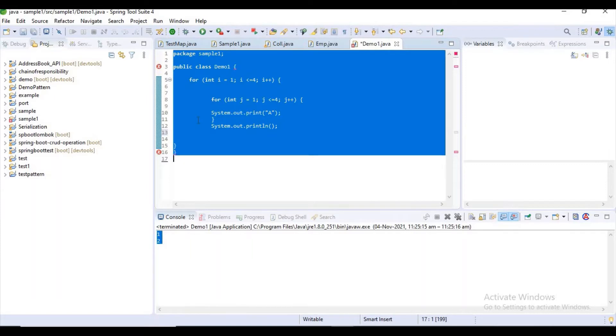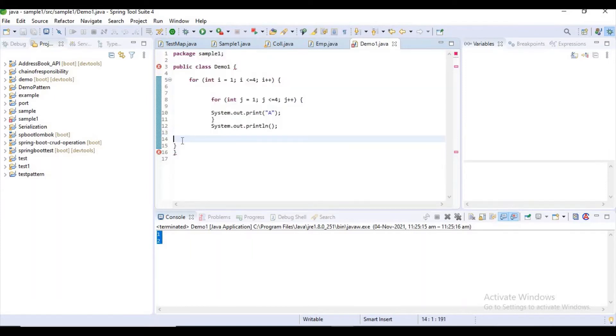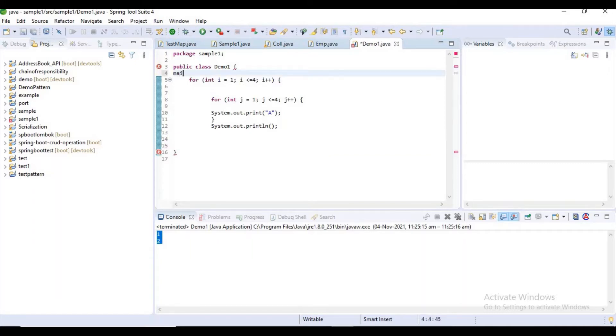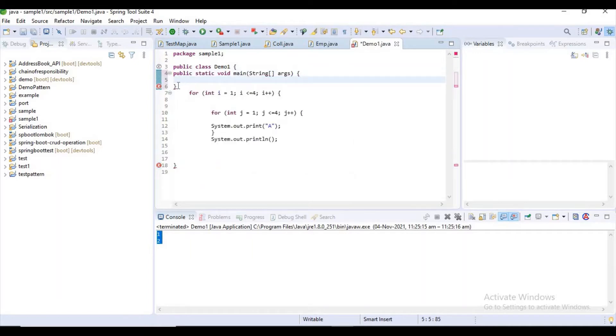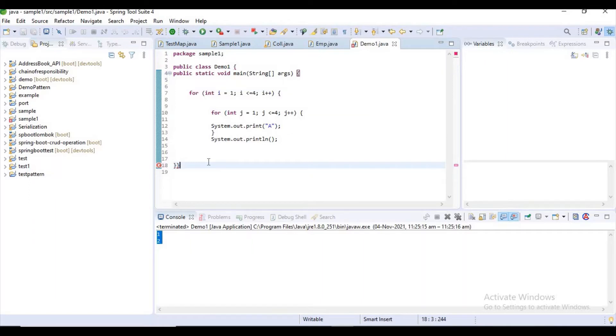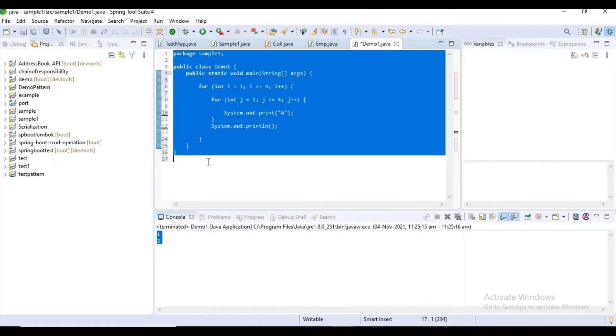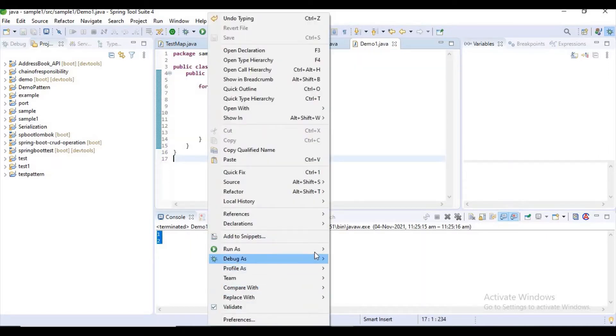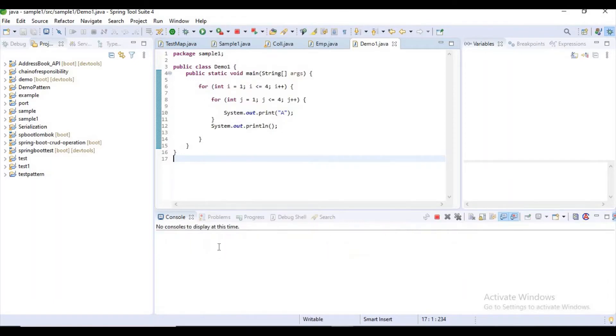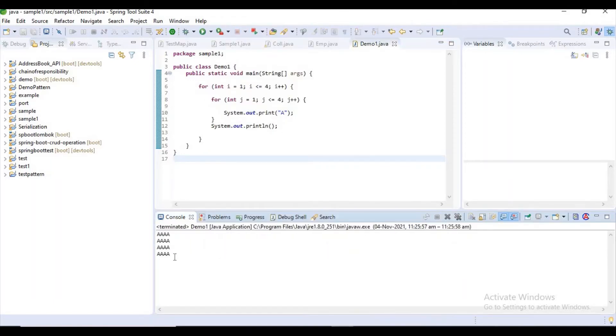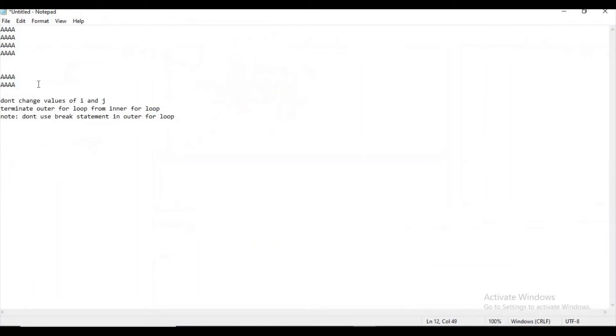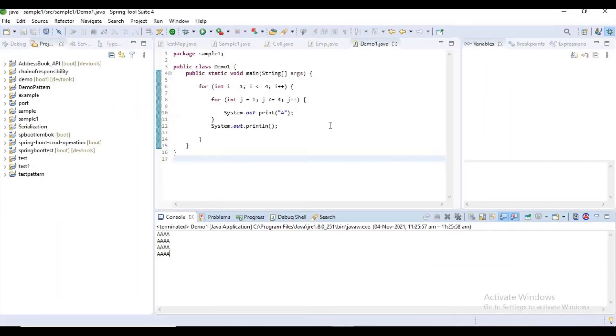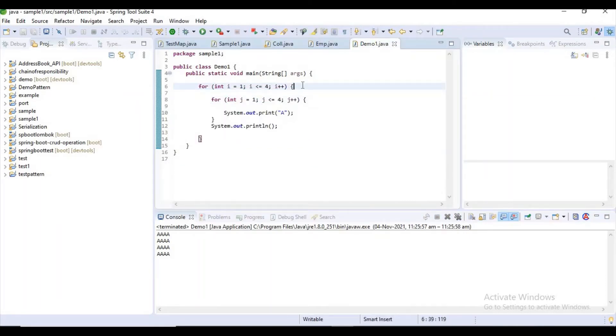Assume I went to an interview, and the interviewer gave me this code. What they have done is using two for loops - a nested for loop, the outer one and inner one. With this combination they are printing 'A'.